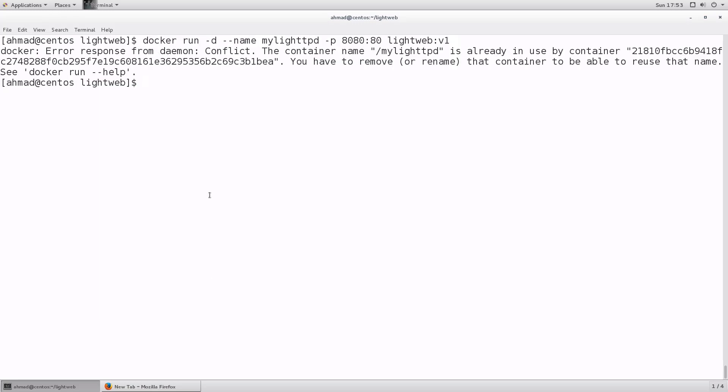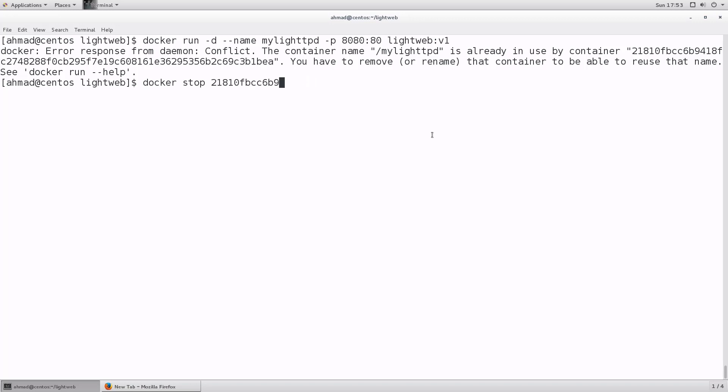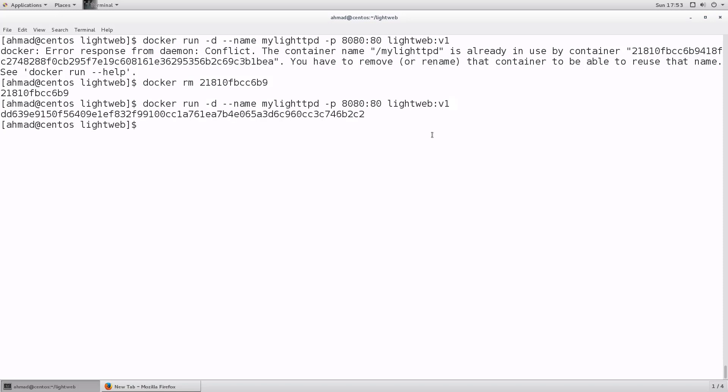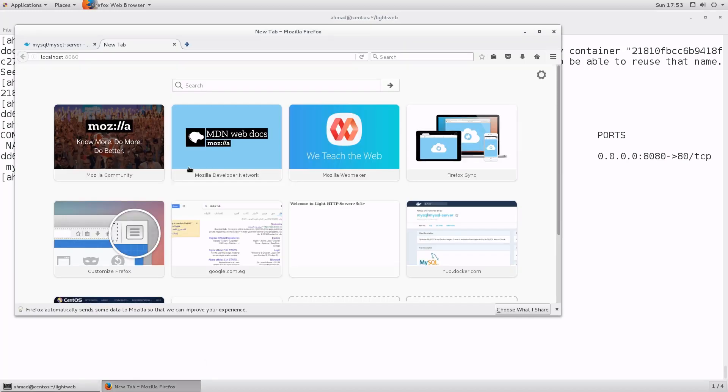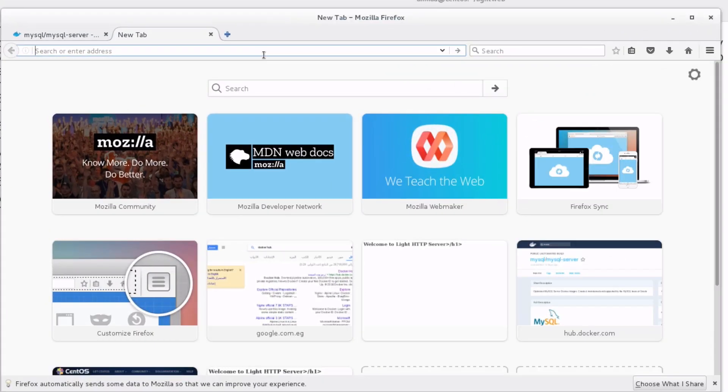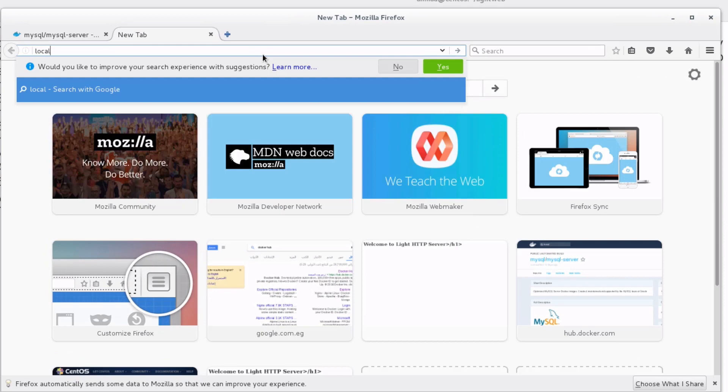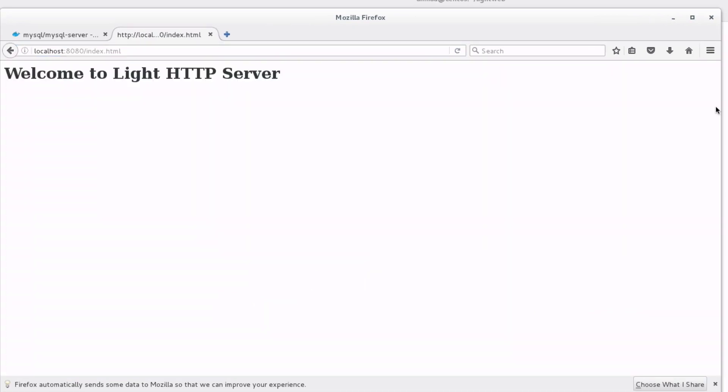Now I will run the container again. Notice here that it is giving me this error that we have a conflict - the container name my light httpd is already in use. So in order to create another container with the same name you will have to remove the container that you have just stopped. I not only have to stop the container but also remove it completely from my system in order to be able to run again a container with the same name. Okay now it is running. If I type docker container ls I'm gonna see that it is running again. Let's go to the browser, let's go to localhost colon 8080. Okay now I have welcome to light http server.